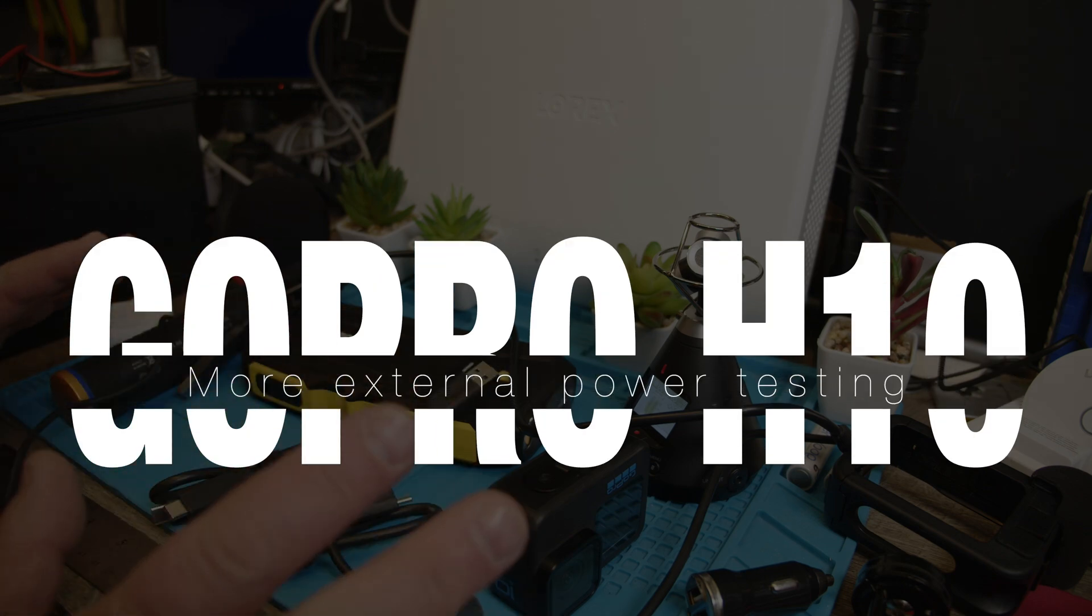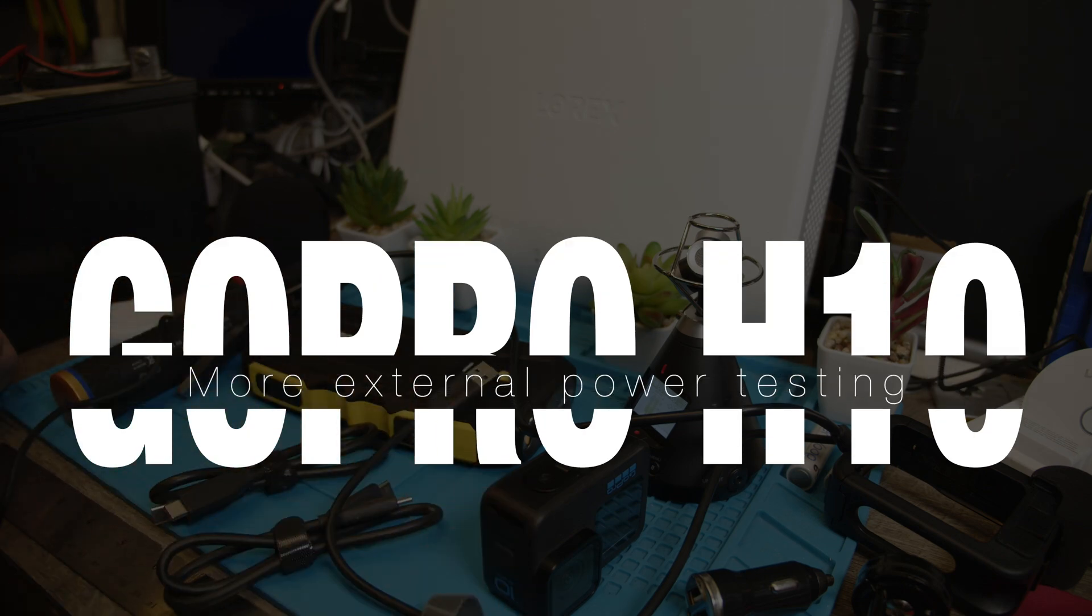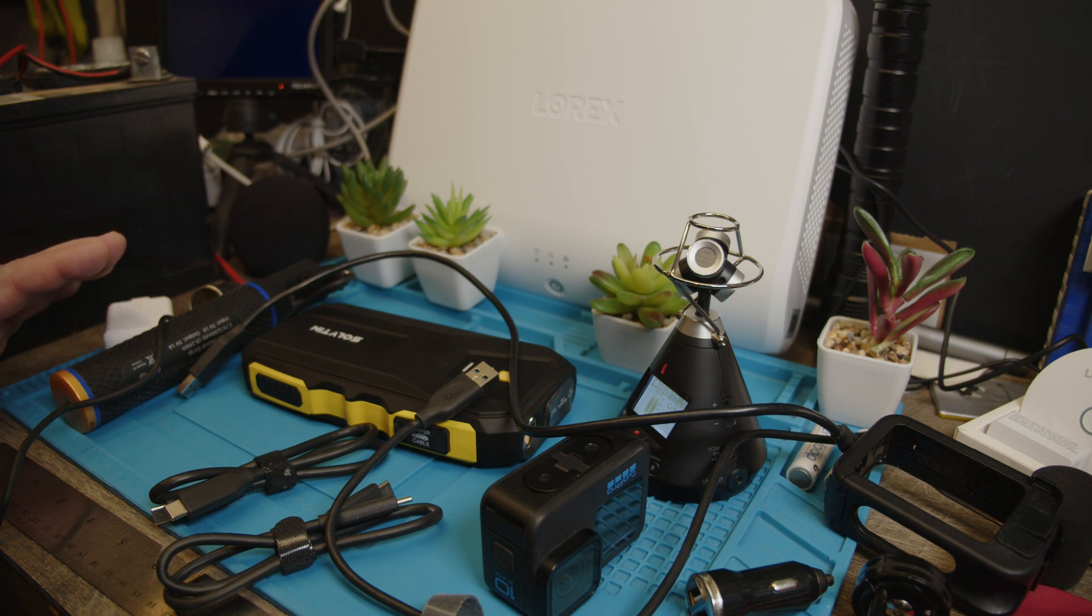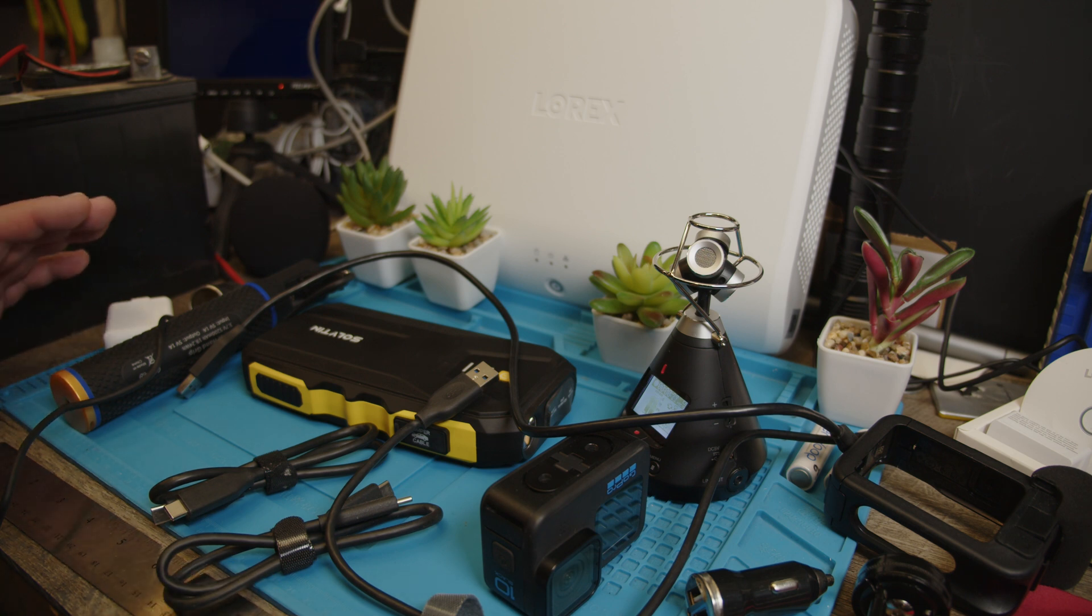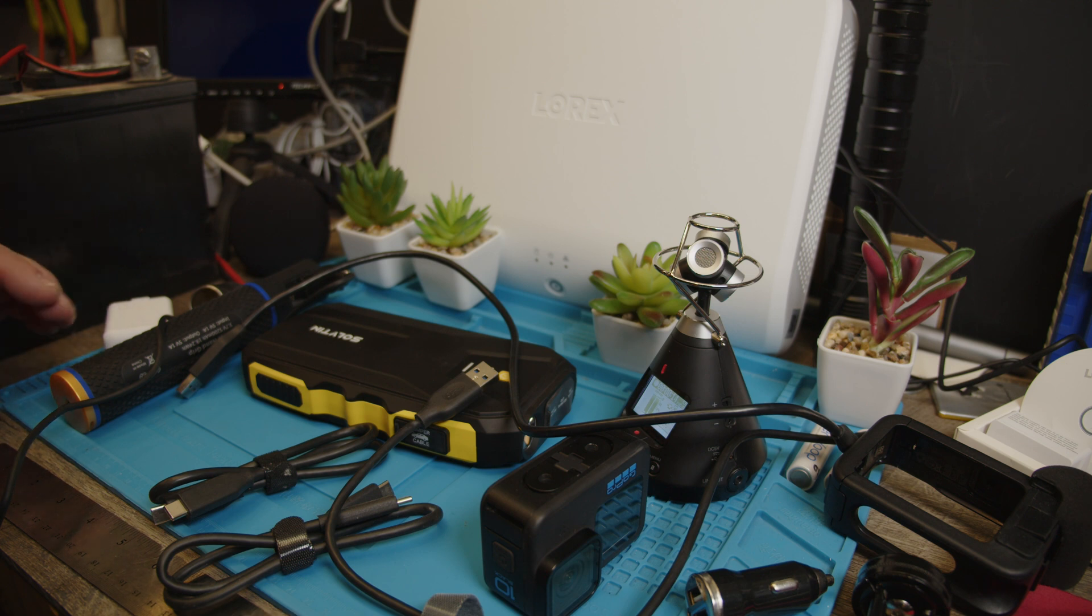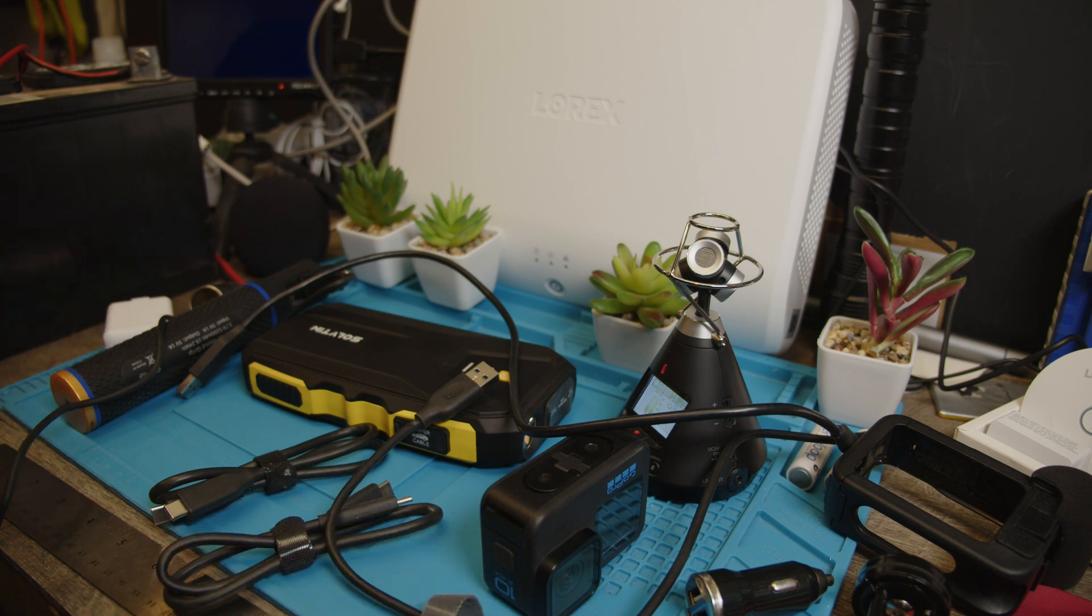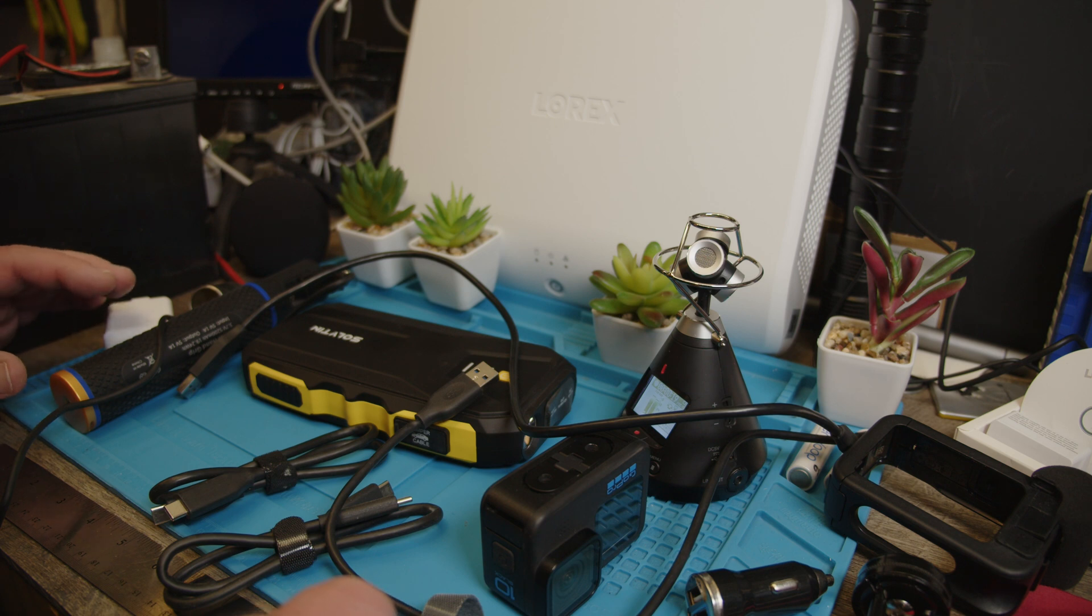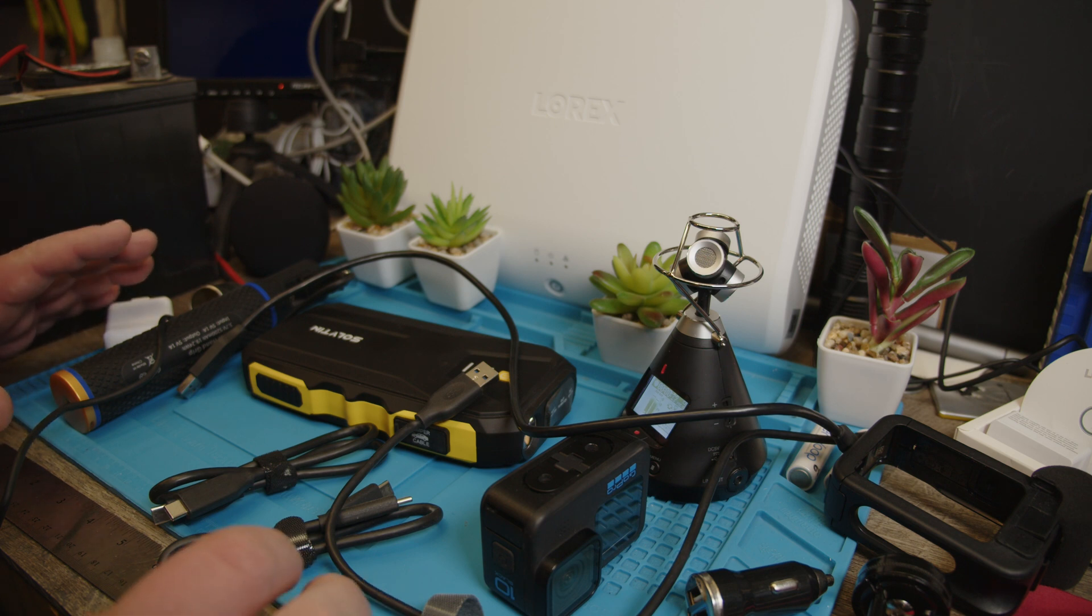Wow, look at this mess. So we have another GoPro external power video and I want to talk about what power banks you can use to power this thing. There is this 2 amp theory that you need at least 2 amps applied to the camera in order to do this.